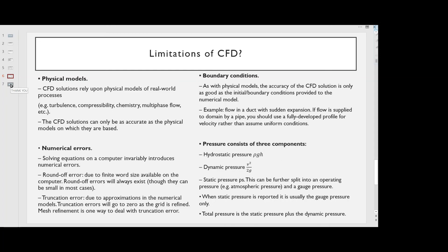Boundary Conditions — the accuracy of the CFD solution is only as good as the initial and boundary conditions provided to the numerical model. For example, for flow in a duct with sudden expansion, if flow is supplied to the domain by a pipe, you should use a fully developed profile for velocity rather than assume uniform conditions. Pressure consists of three components: hydrostatic pressure (ρgh), dynamic pressure (v²/2g), and static pressure (p_s). This can be further split into operating pressure, e.g. atmospheric pressure, and gauge pressure. When static pressure is reported it is usually the gauge pressure only. Total pressure is the static pressure plus the dynamic pressure.